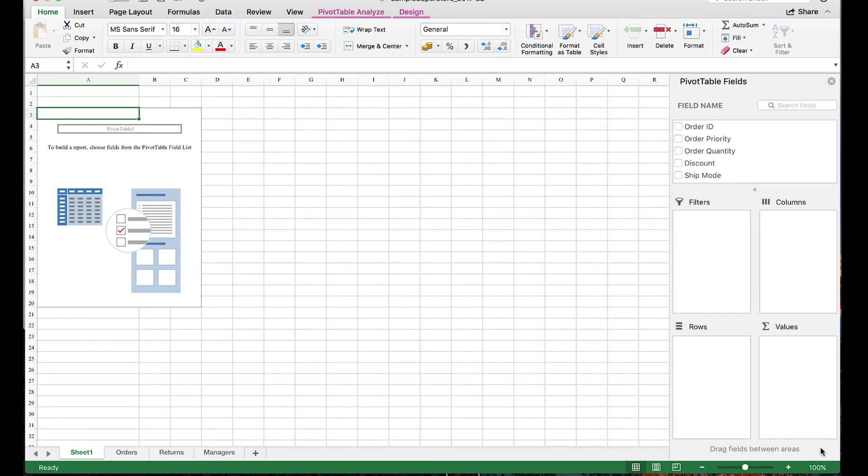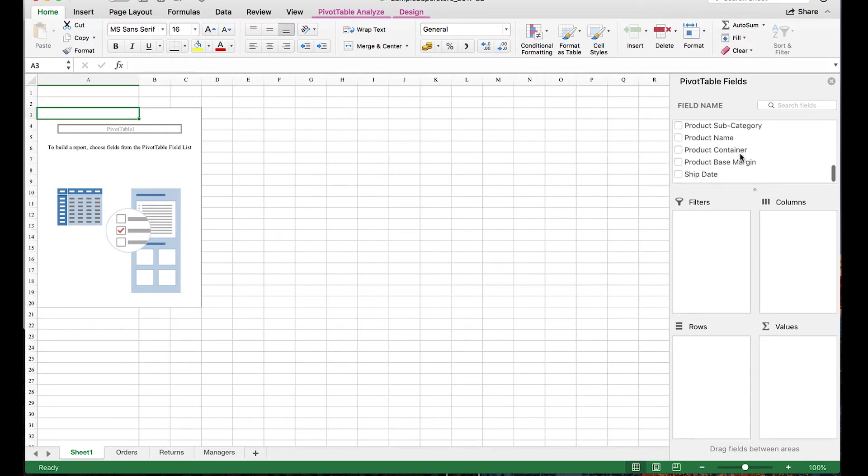On the right, we can see the areas for values, rows, columns, and filters, as well as a list here of all the fields or columns in our selected data.